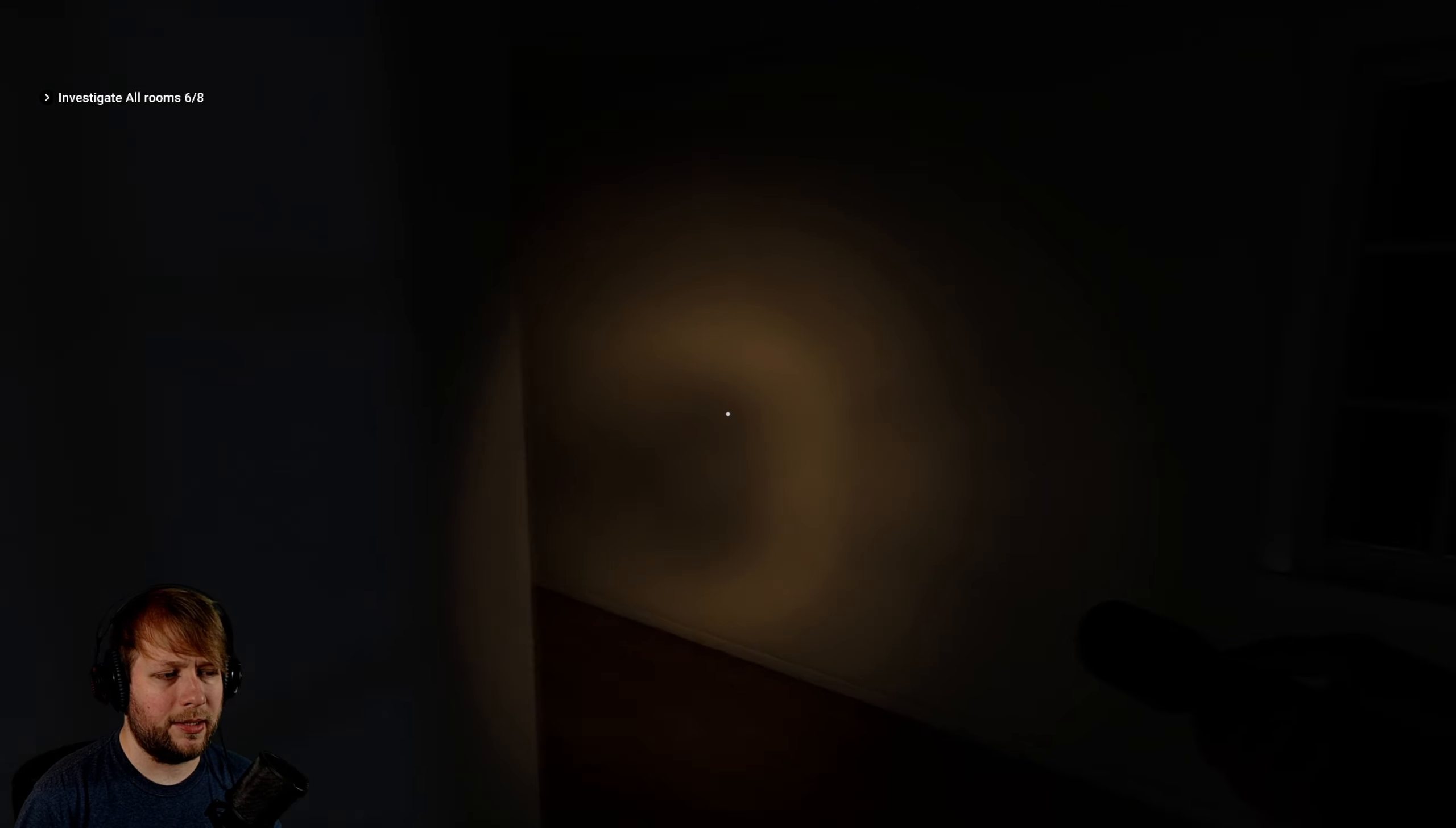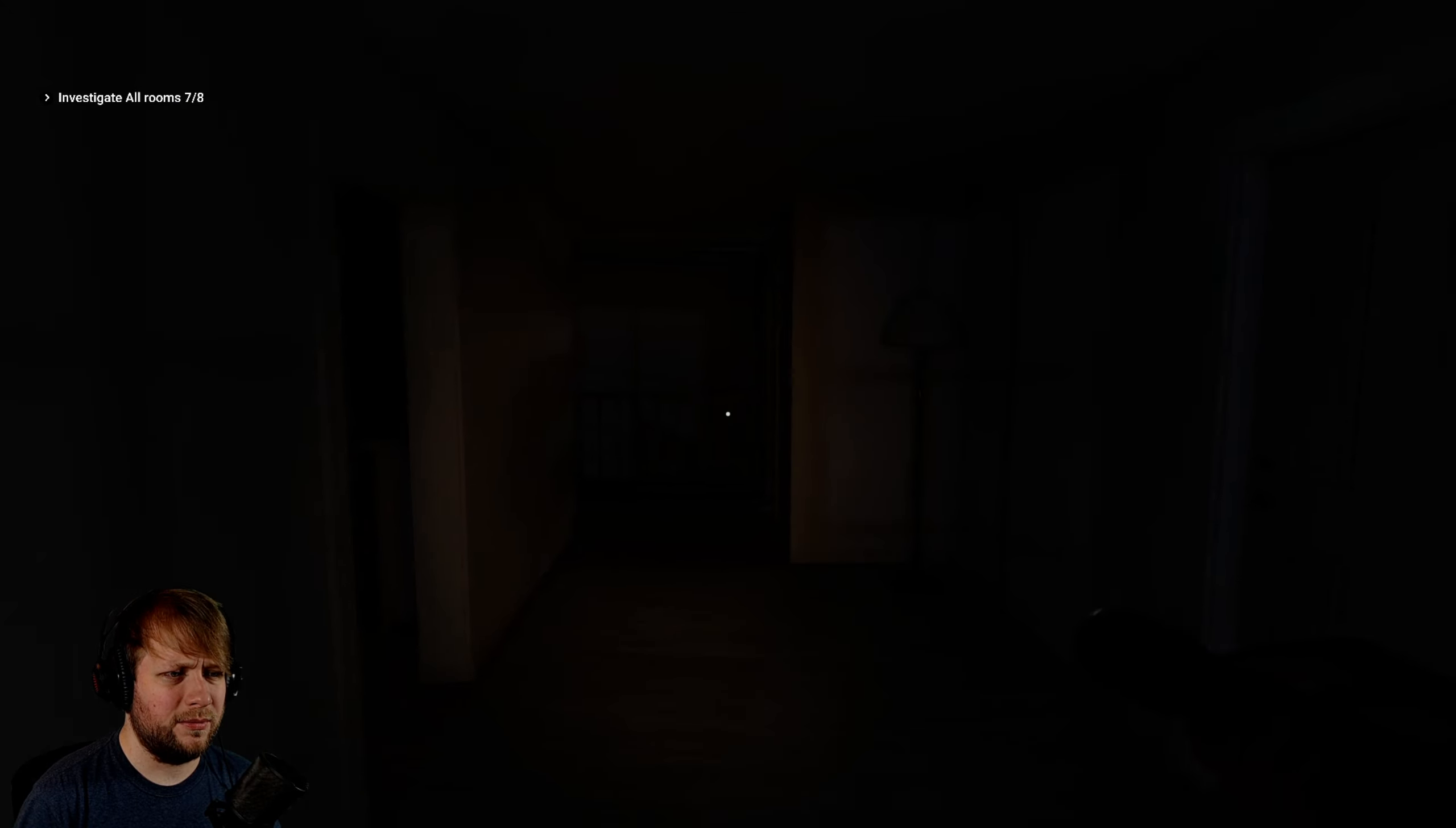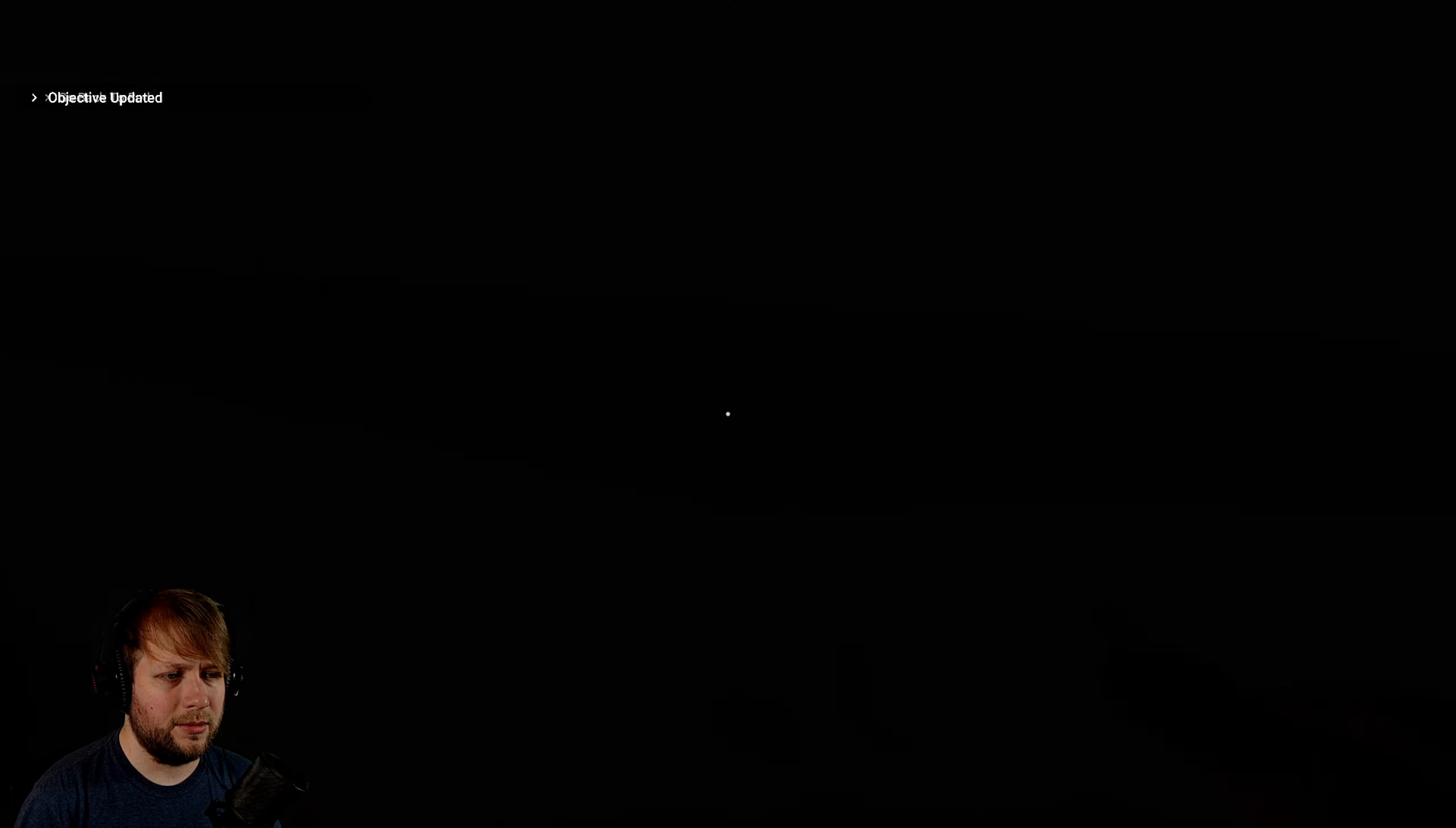All right, storage closet, it's empty. Well not empty, there's stuff in there but no stuff I care about. I swear if someone is hiding in the toilet. There's no one in the toilet. I thought I saw something there. Okay so I've investigated seven of eight rooms, eight of eight rooms.